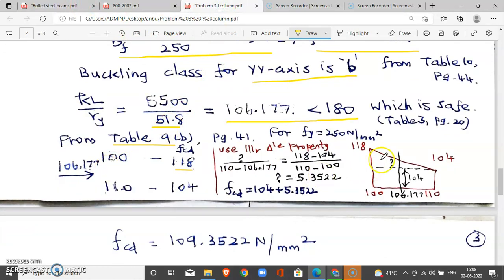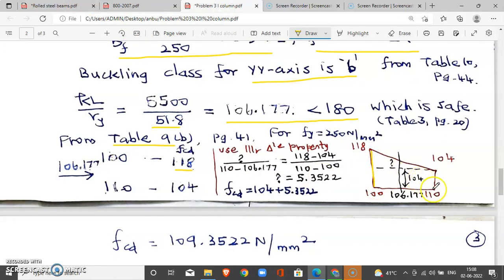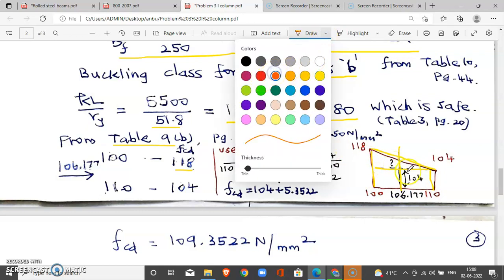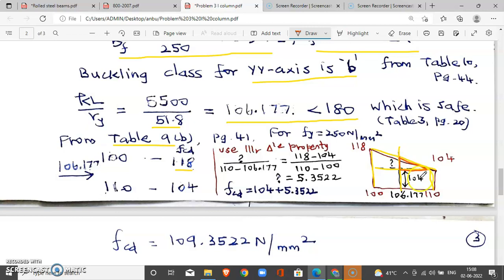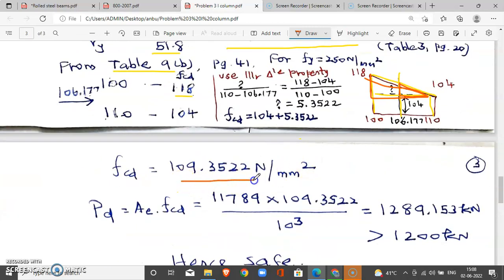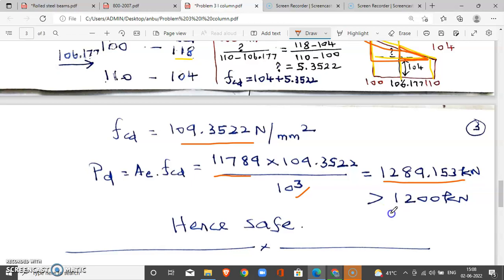We have a slenderness ratio value of 106.177. Using Table 9B (buckling class B) with linear interpolation: at KL/r = 100, FCD = 118 N/mm²; at KL/r = 110, FCD = 104 N/mm². Using a similar triangle, FCD at 106.177 is approximately 109.35 N/mm². Therefore, Pd equals Ae × FCD = 11,789 × 109.35 = 1,289.15 kN. Since Pd (1289 kN) is greater than the factored load of 1200 kN, the design is safe.